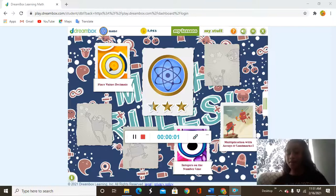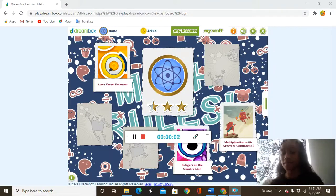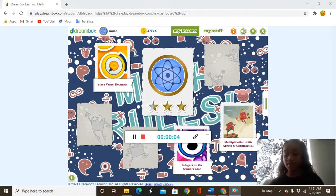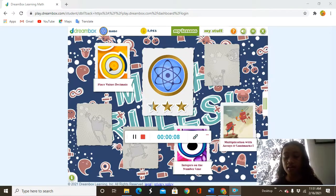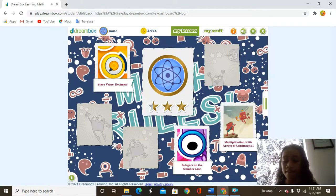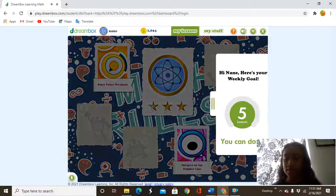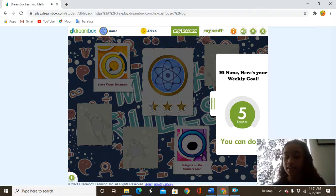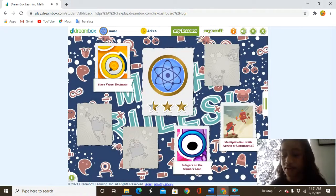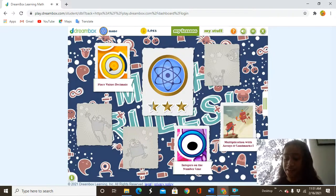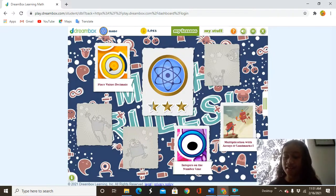Hello everybody, welcome to Math Tramps. Today I'm going to be doing DreamWorks Learning and our weekly goal this week is 5 lessons, but every week I'm going to try to do 15 lessons. So let's get started.